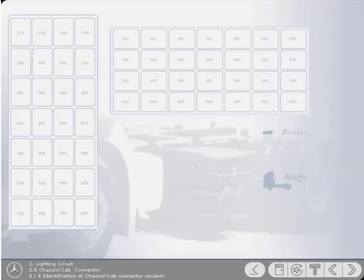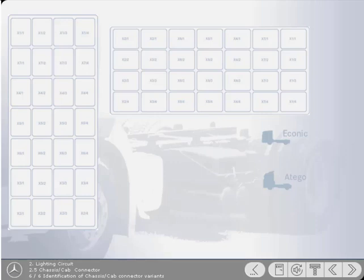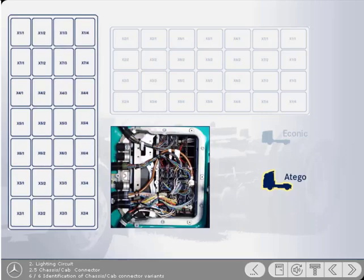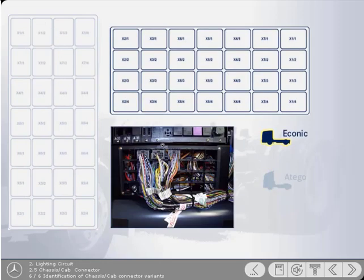As we already explained, the arrangement of the chassis cab connector varies according to the vehicle. The connector designations for other models can be broken down in a similar way. It's really only their layout that differs. Here, for reference purposes, are two diagrams showing the arrangement of the chassis cab connector station of the Atago and Iconic models. You can flip back and forth between the two diagrams using the vehicle symbols.